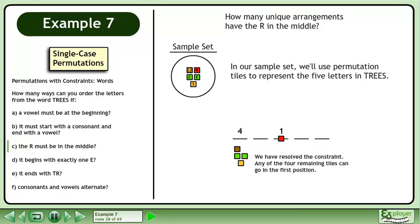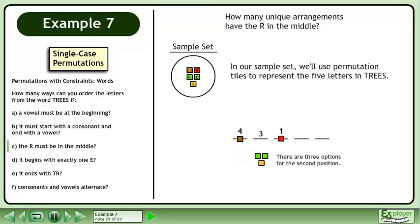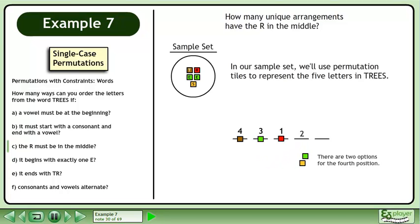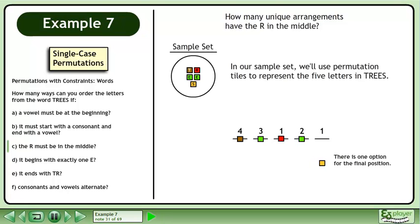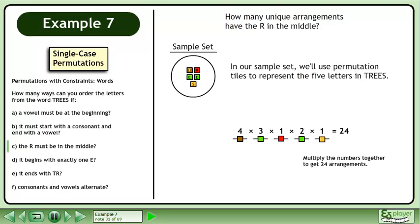We have resolved the constraint. Any of the four remaining tiles can go in the first position. There are three options for the second position, two options for the fourth position, and one option for the final position. Multiply the numbers together to get 24 arrangements.